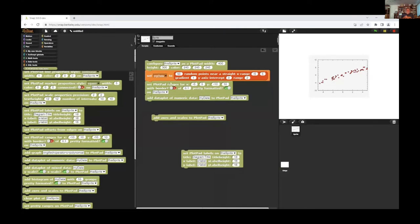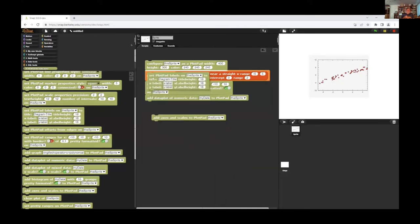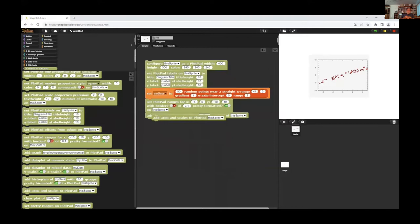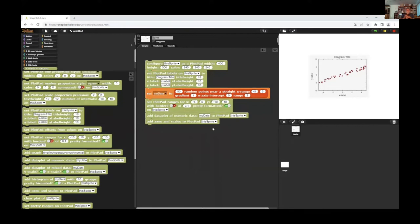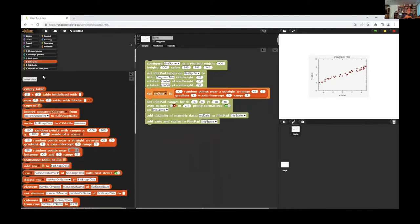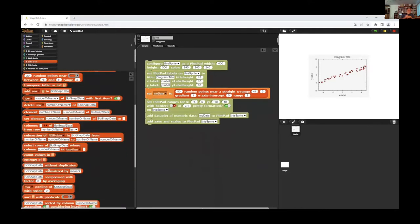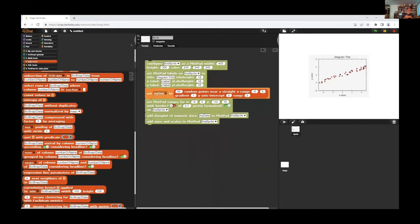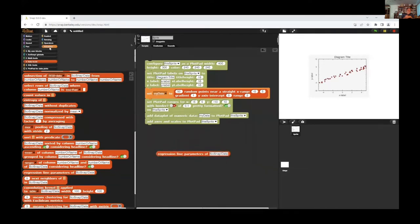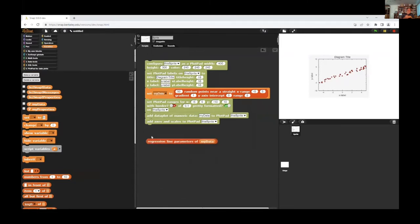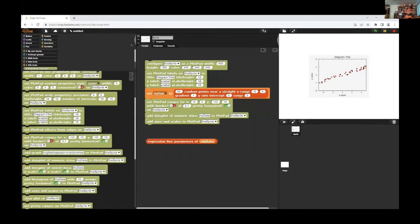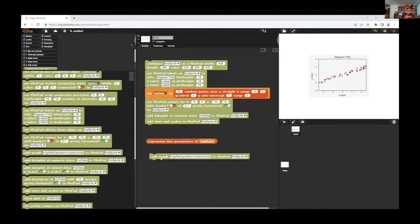I do this now and here, and now I have a diagram title and a text on the scales. And I want to get regression line parameters that's anywhere here, regression line parameters of my data. I get regression line parameters and I can add a data plot of this regression line to this sprite.